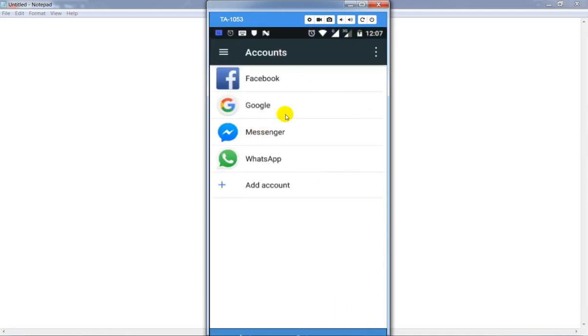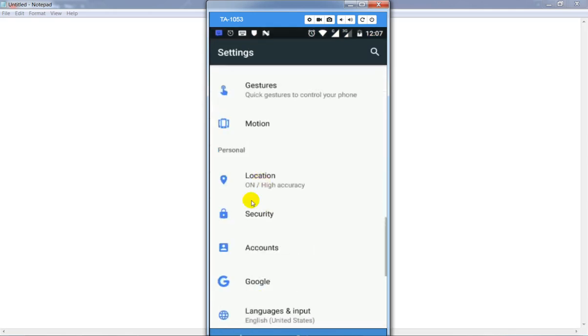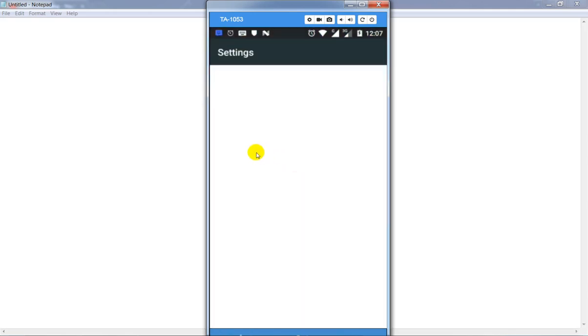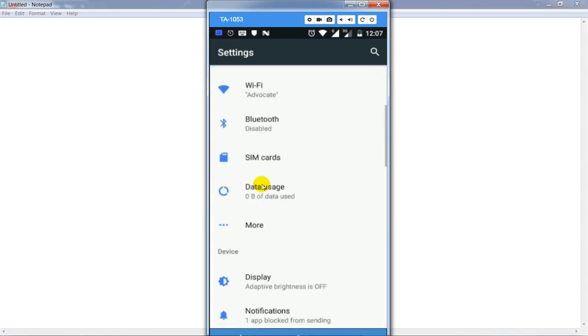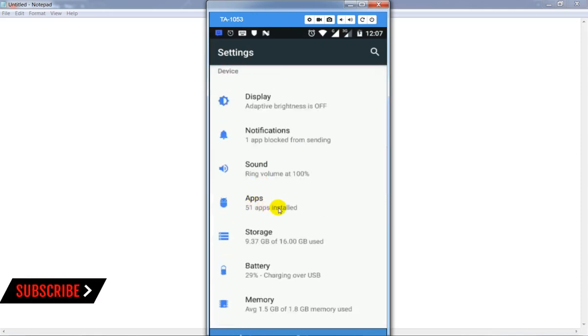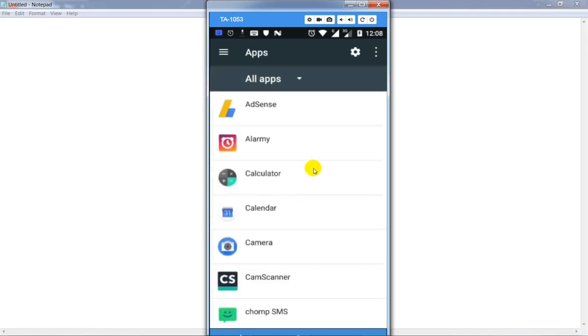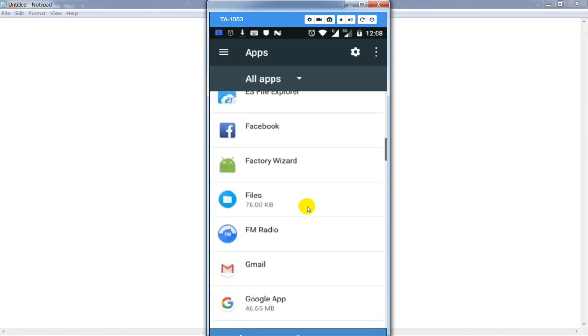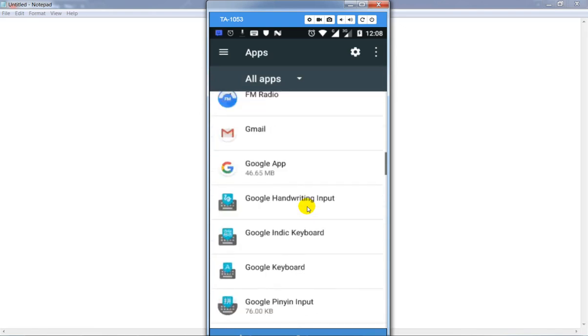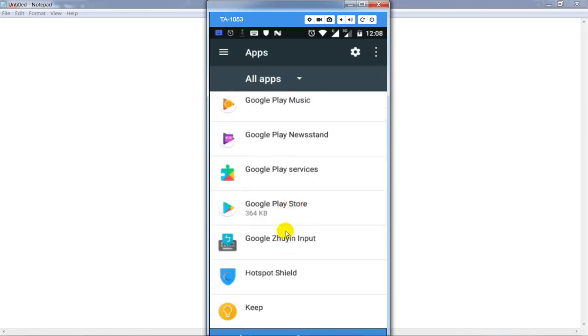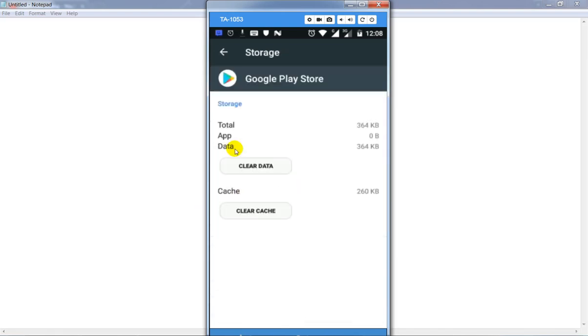Your account is once again added. Now go back, and in the settings section find apps and applications. In my case, show apps, simply click on it and find Google Play Store. Click on Google Play Store, click on storage and clear the data as well as clear the cache.